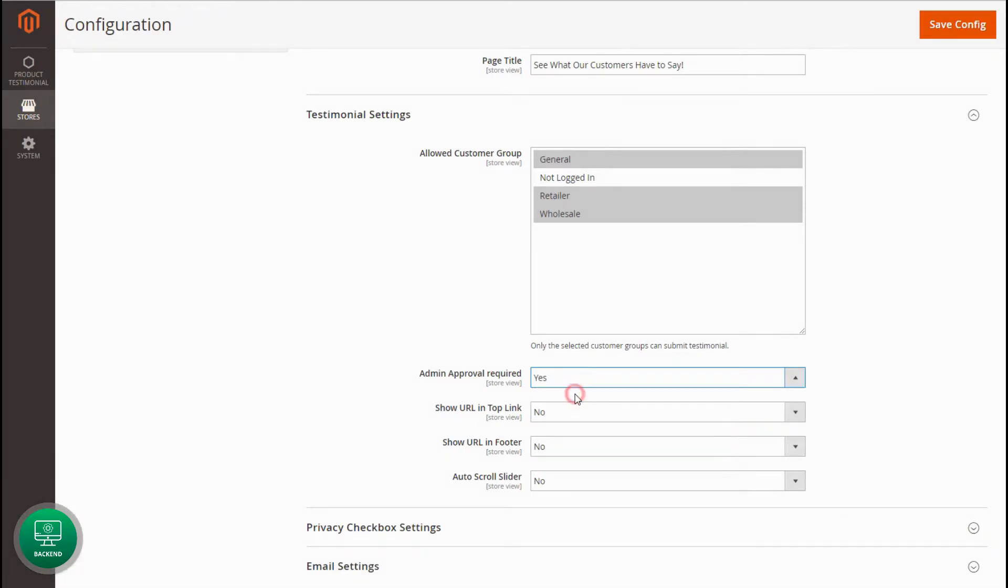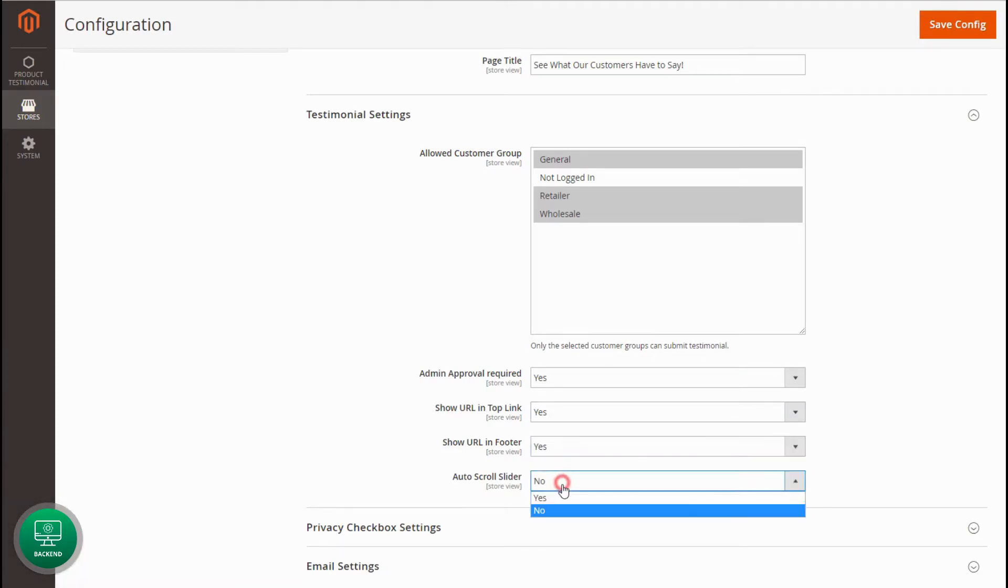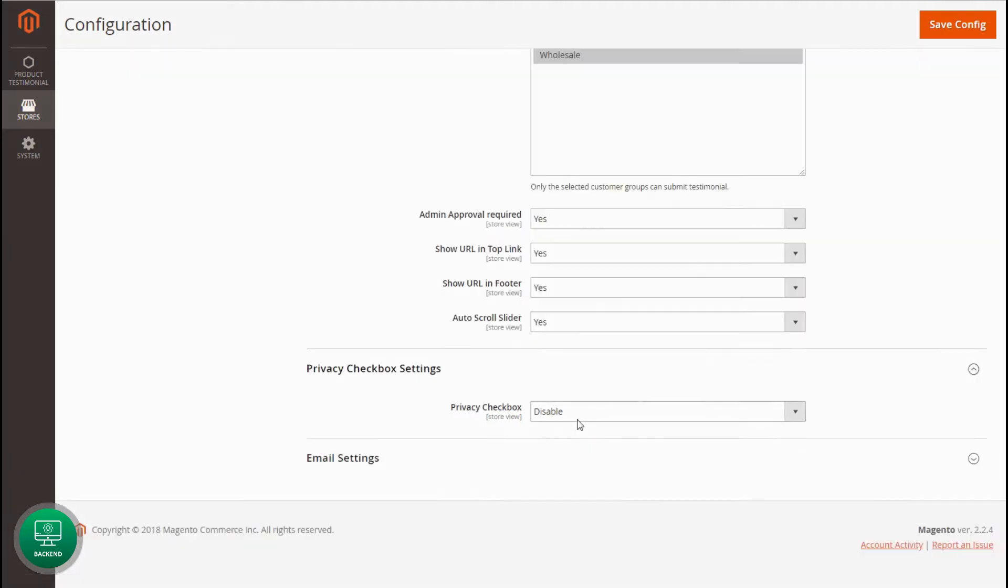Set Yes to show the page URL in the top link and footer. Also, set Yes to auto-scroll testimonial slider on the product page.